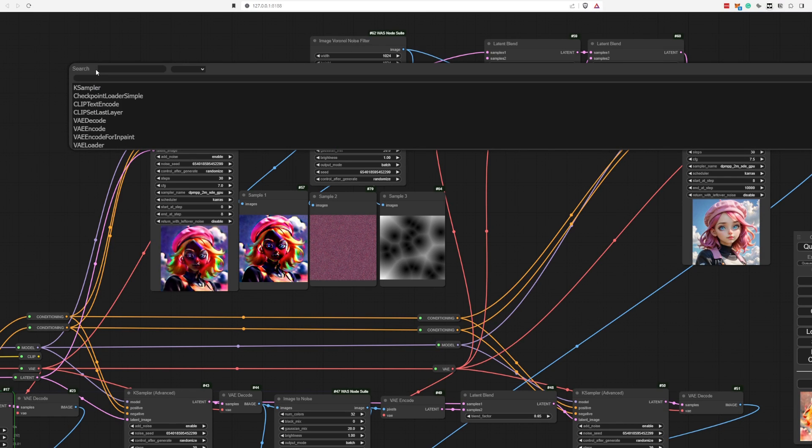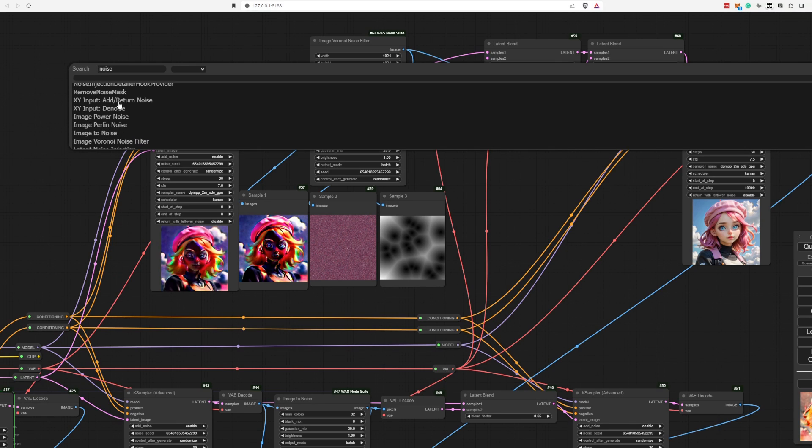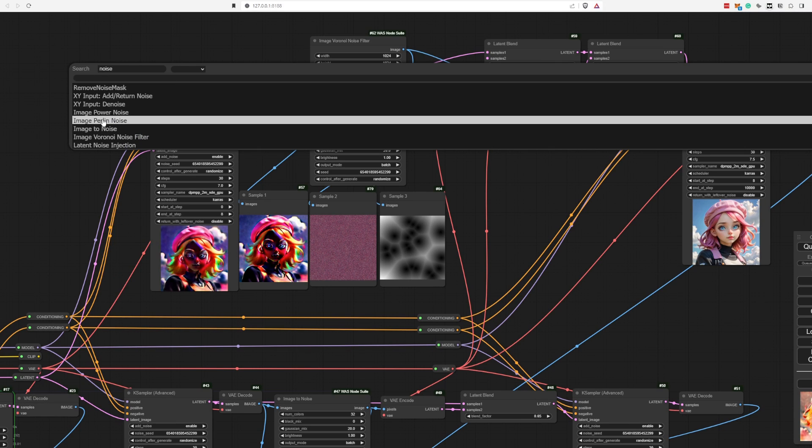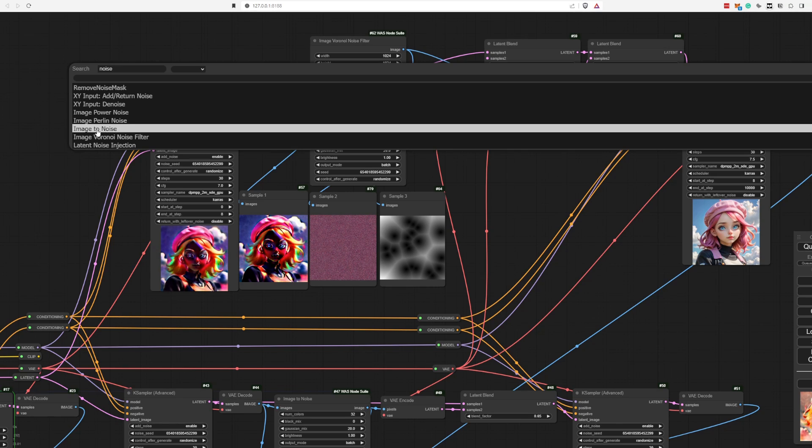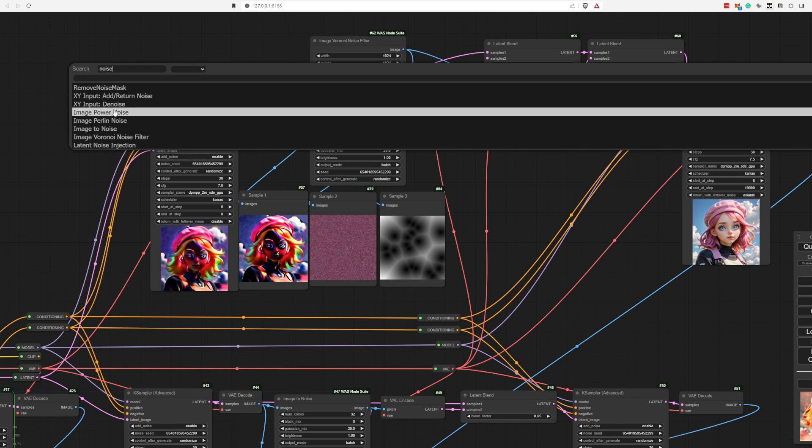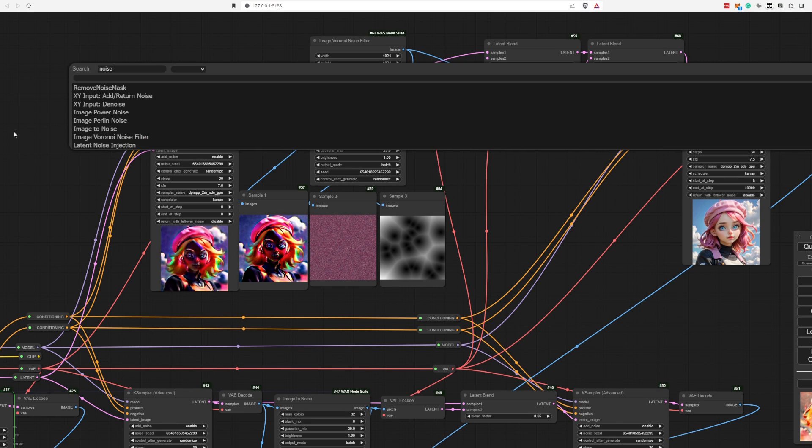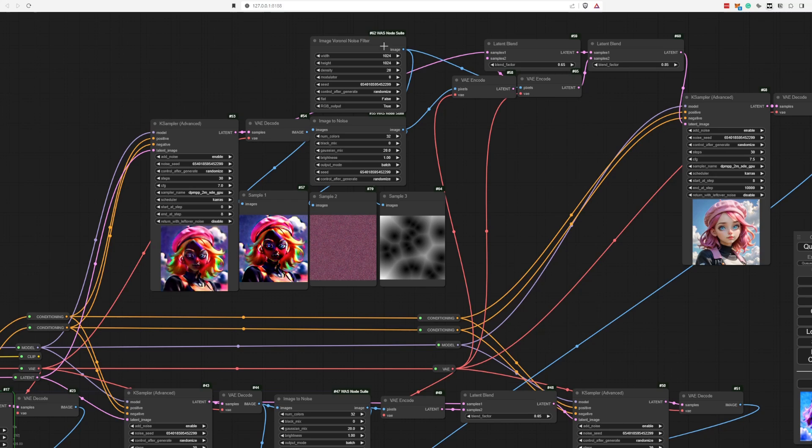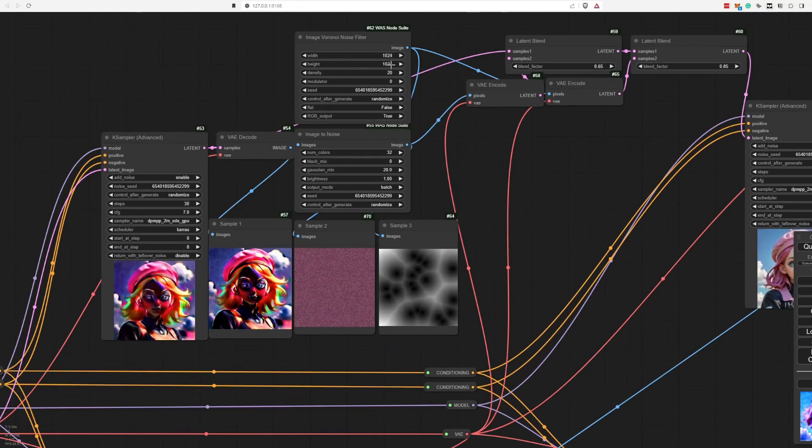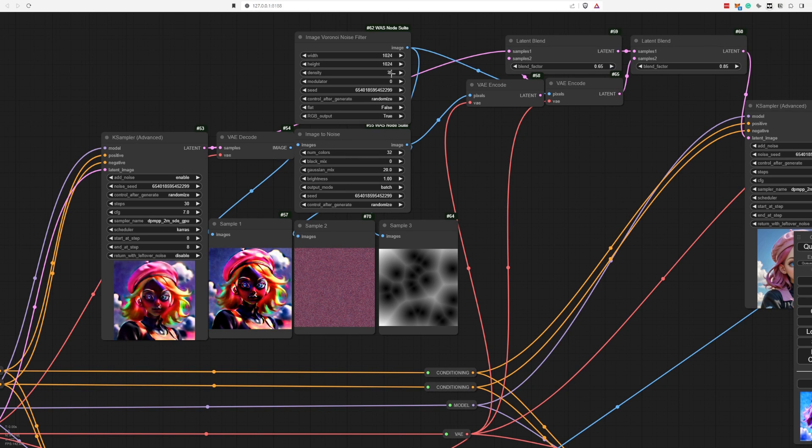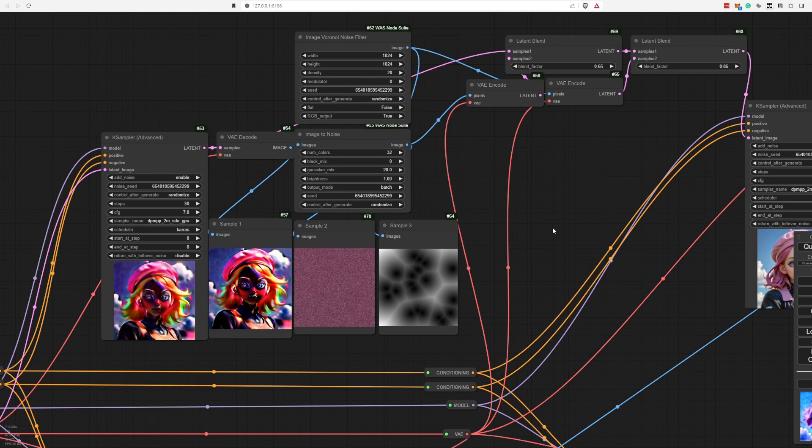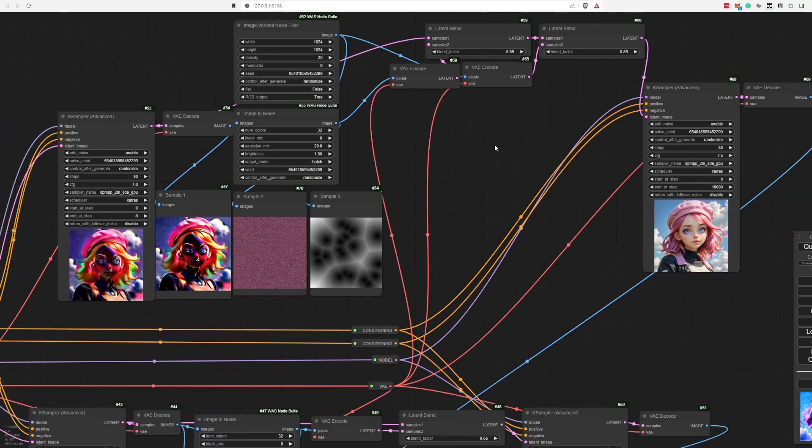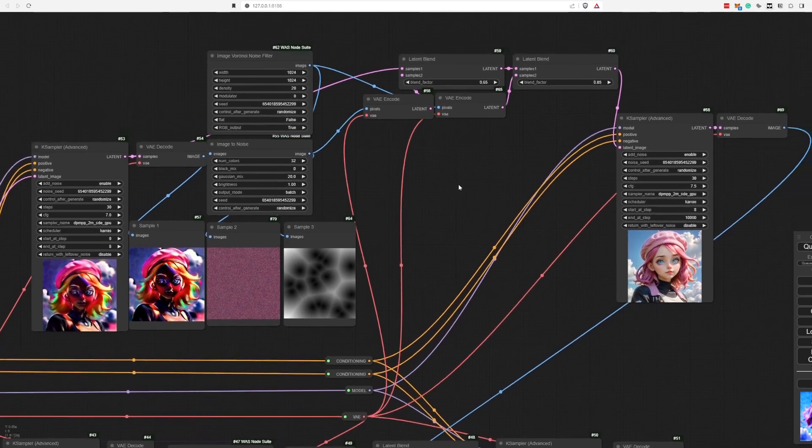I mean, you yourself feel free to experiment. If you type in noise here, you see power noise, Berlin noise, image to noise, and multiple types of noise that you can use. I experimented a little bit with this one. Make sure to change your resolution as you do. The density also impacts quite a bit. The modulator, I tried it. It wasn't very successful.